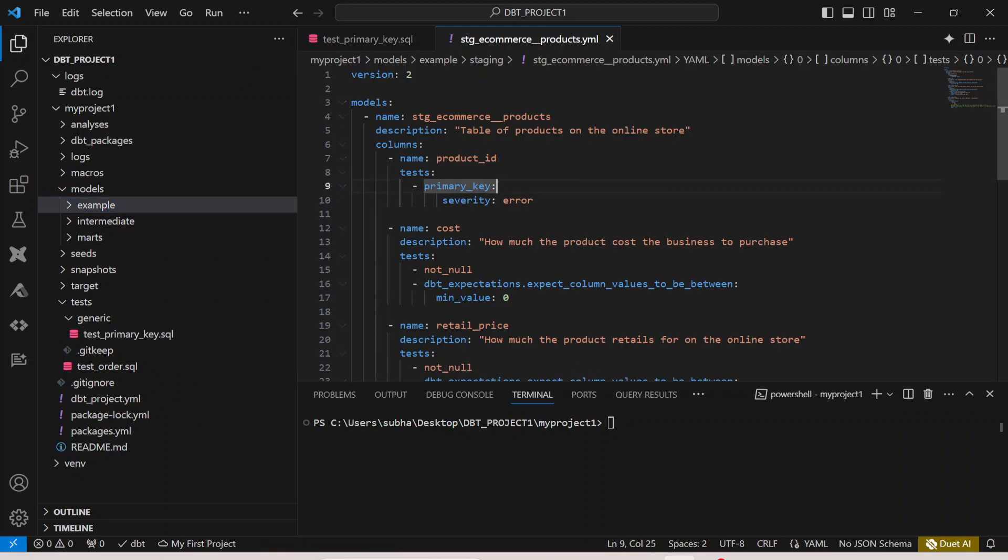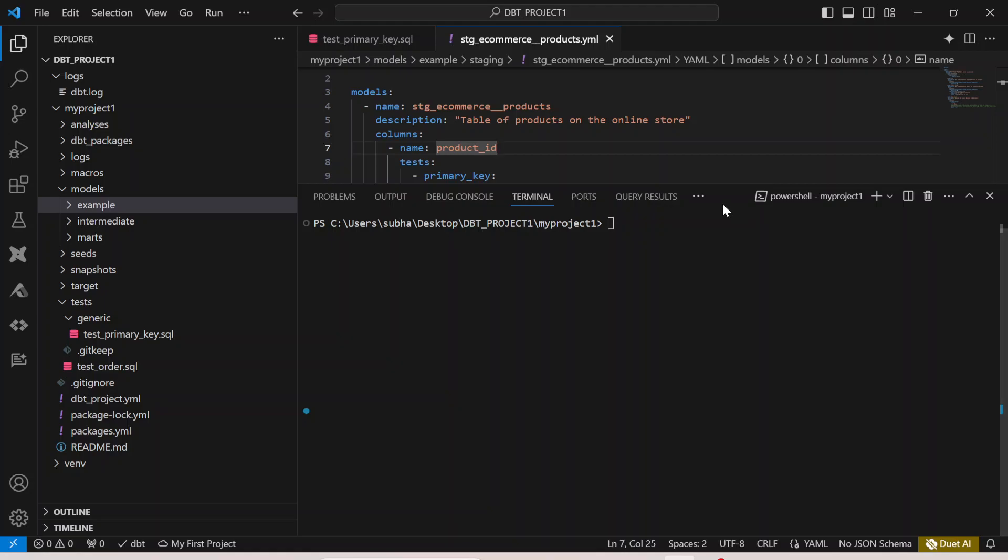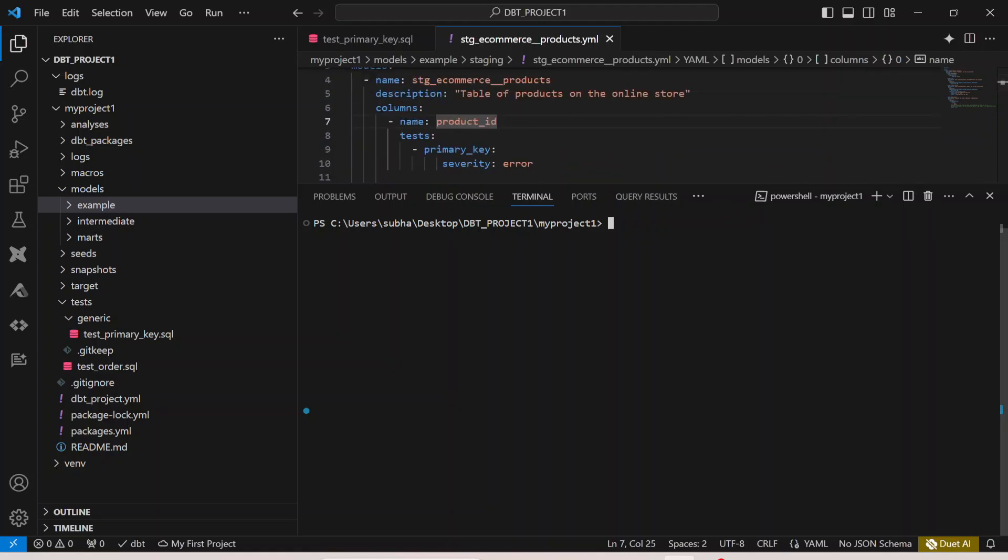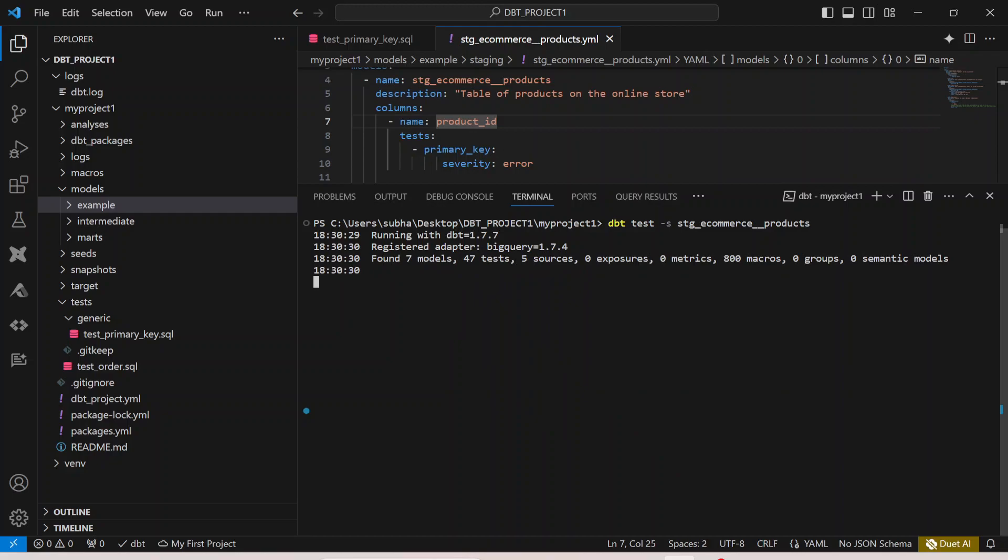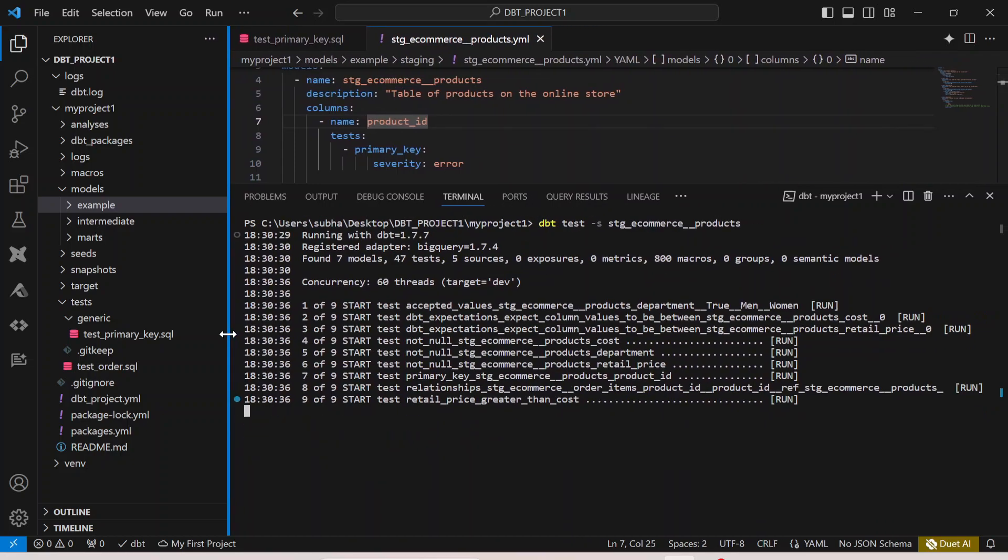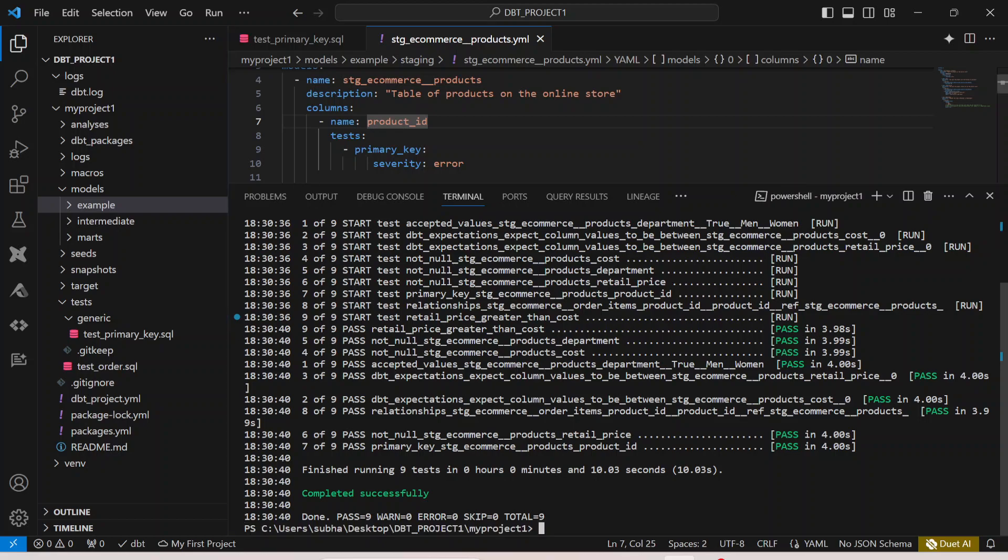Using one single command itself I can actually run my generic test case. Let me try to run my test case now. I will simply say dbt test minus s stage_ecommerce_product, hit enter. Now we will see that our test case actually starts running. You guys can also practice this particular project, you can check the documentation for even more elaborate projects, even more elaborate test cases as well. Now you can see the test case has run and it says pass primary_key stage_ecommerce_product_ID so it has actually passed the test case as well.